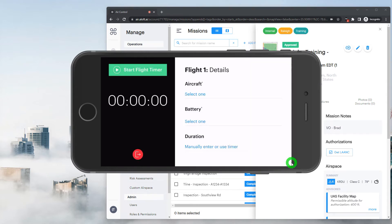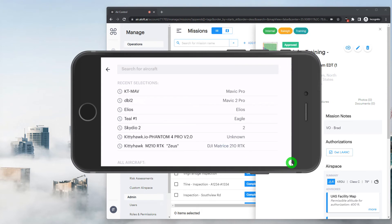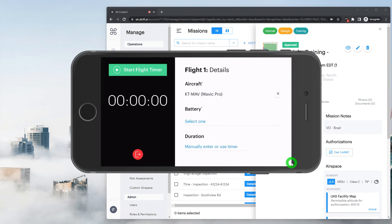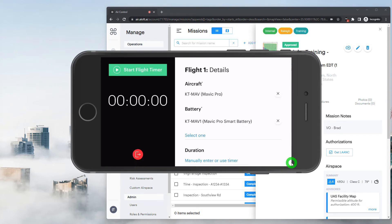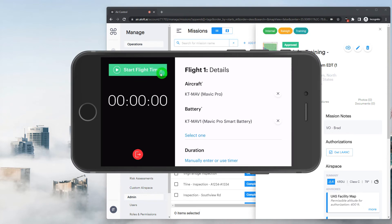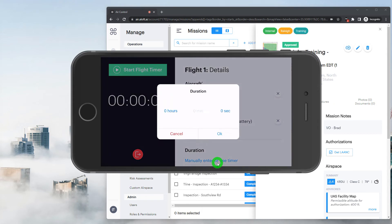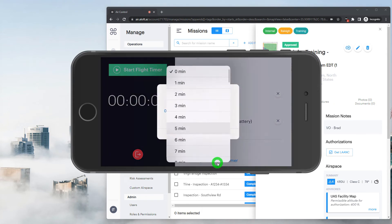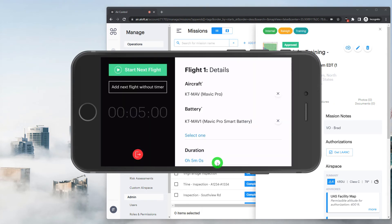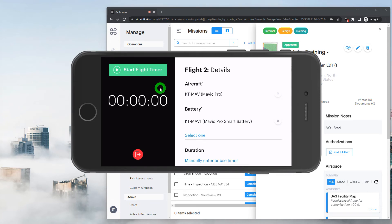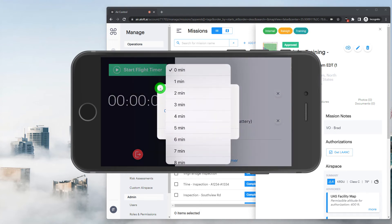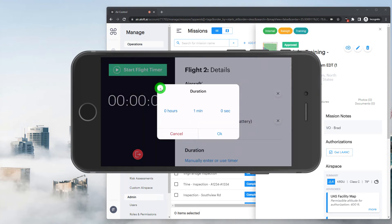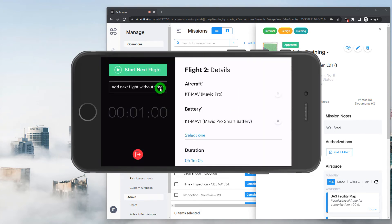And from here, we'll select our desired batteries and aircraft. And we can continue logging this flight by either using a timer, like a stopwatch, where we can jump to another app and come back and stop that. Or when we come back to air control, we can just enter that duration in manually. If we need to log additional flights, you can do so using the timer or without. So if I tap that one more time, we'll move on to flight number two, and we can add our duration there as well.